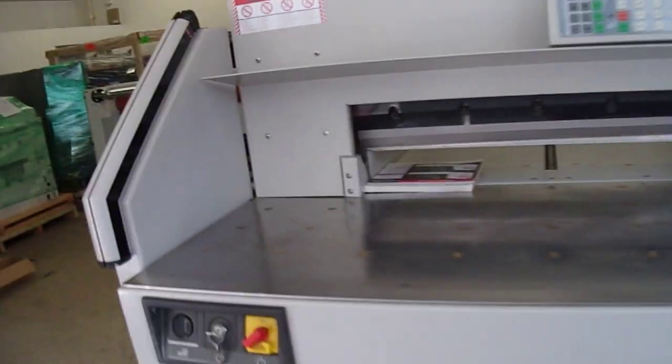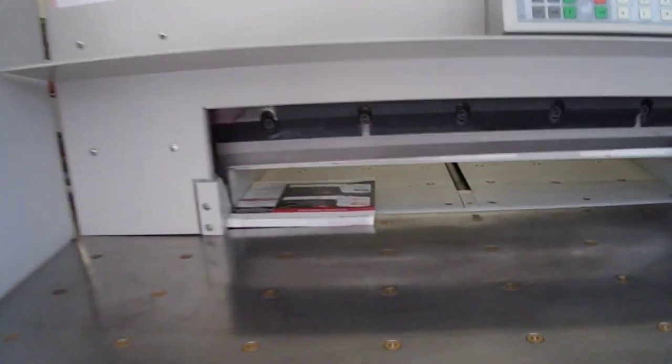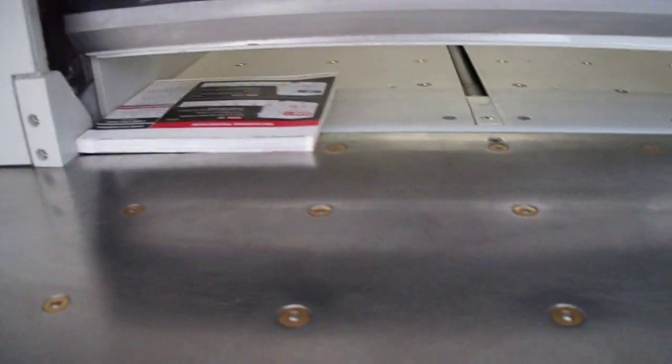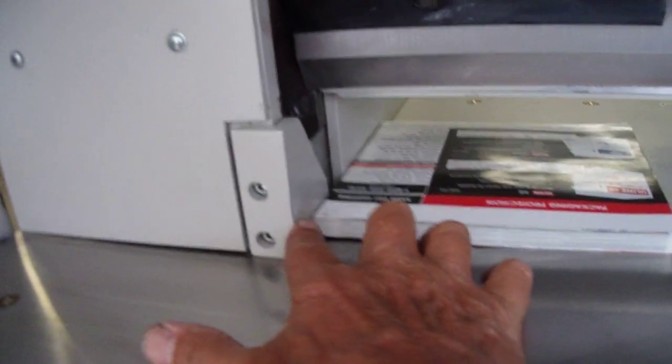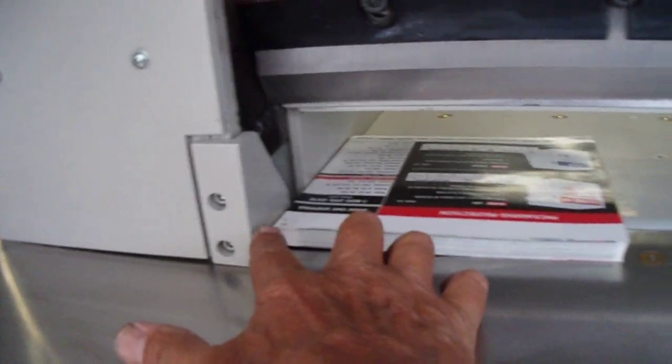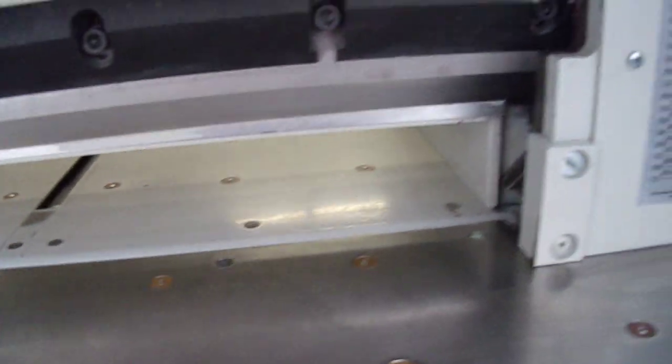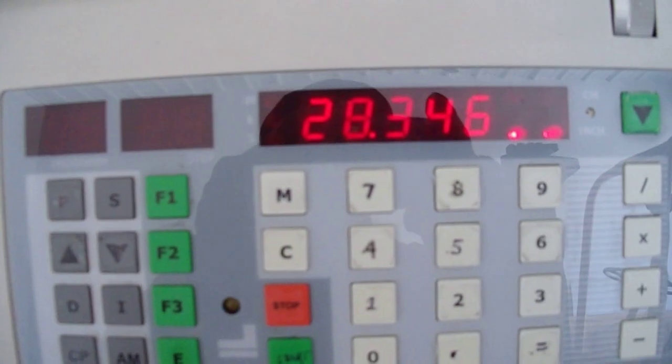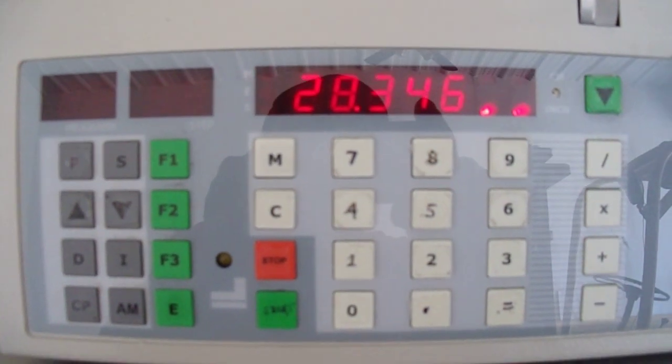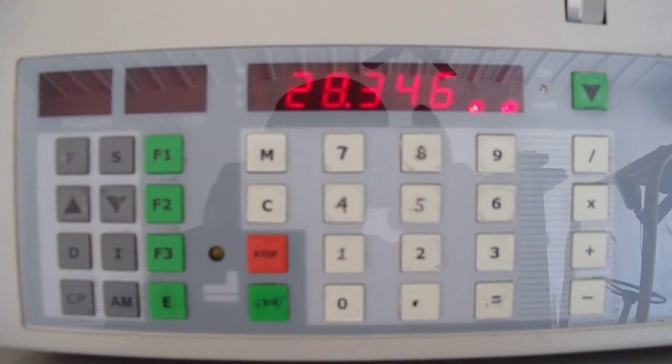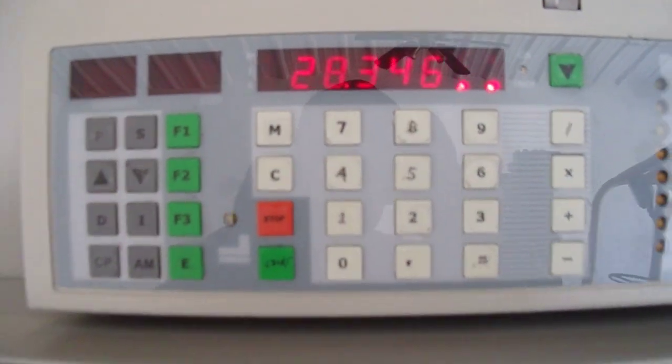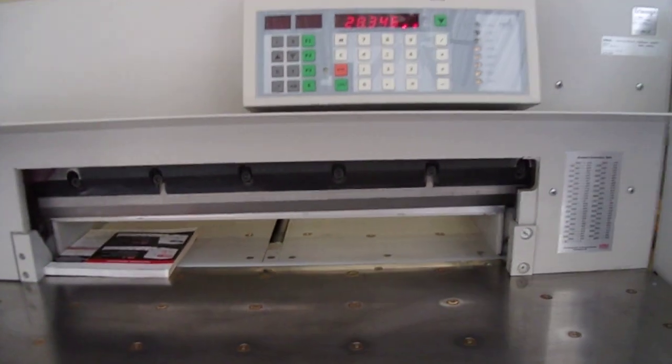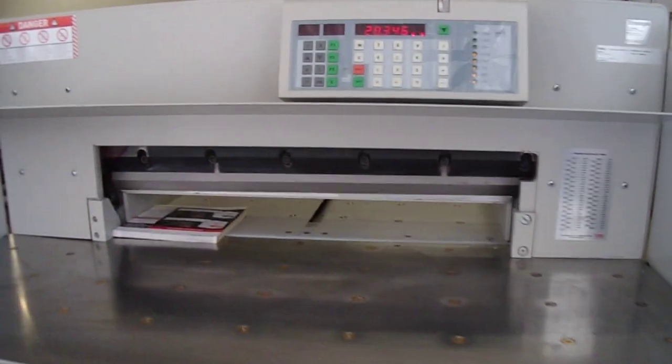The machine is programmable and this one is 28 inches cut from here to here wide and 28 inches plus from behind the blade. It's a 28 inch paper cutter.